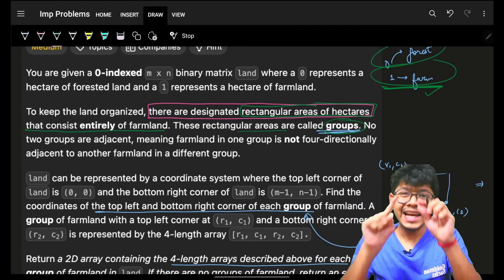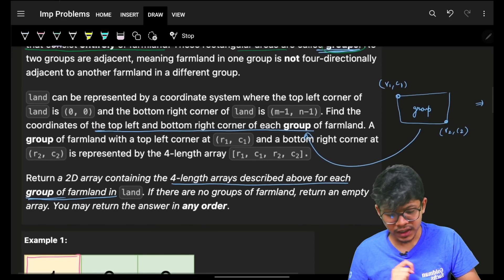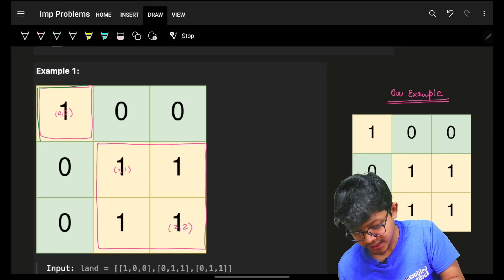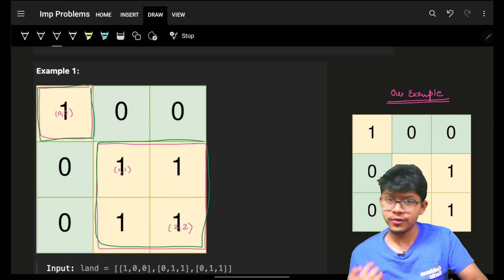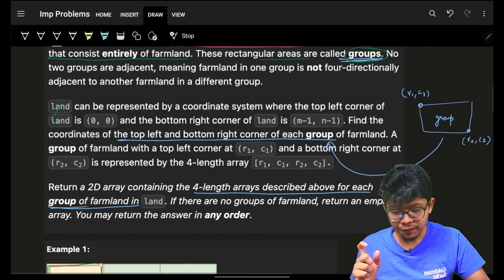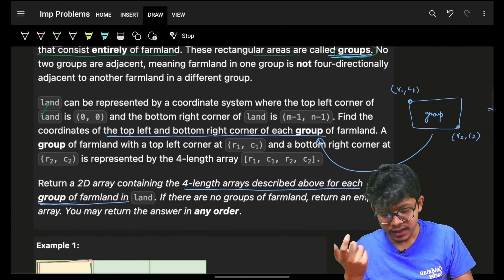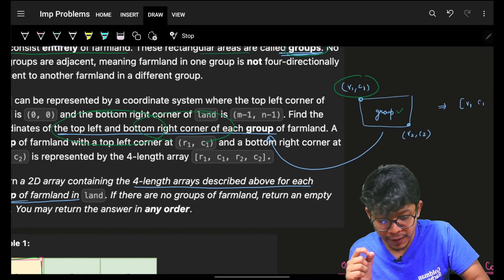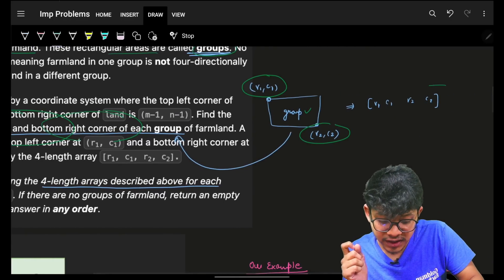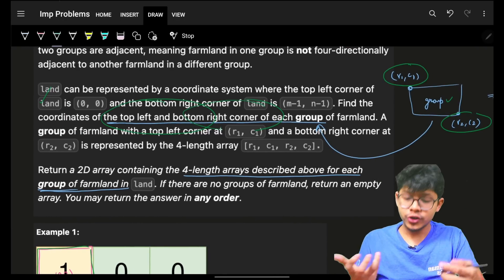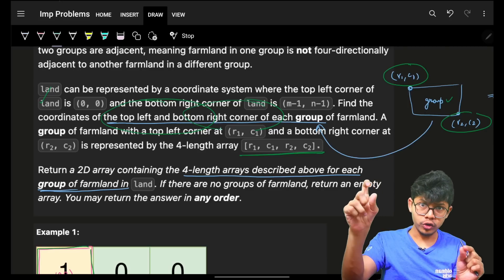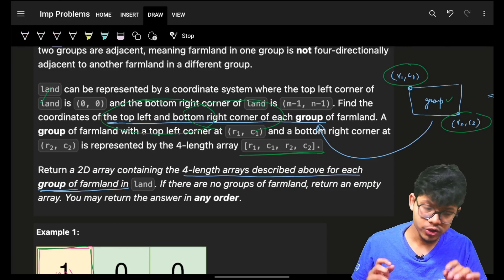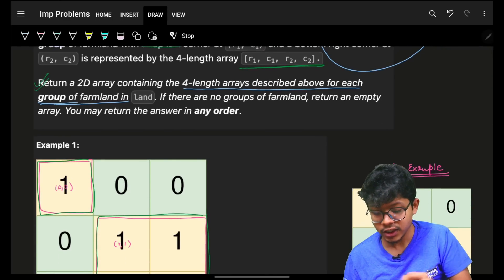There can be many such rectangles of ones in the grid. For each group, we have to return the top-left and bottom-right corner coordinates. We push a vector of all four coordinates — the top-left and bottom-right — for each group into a 2D array and return it.